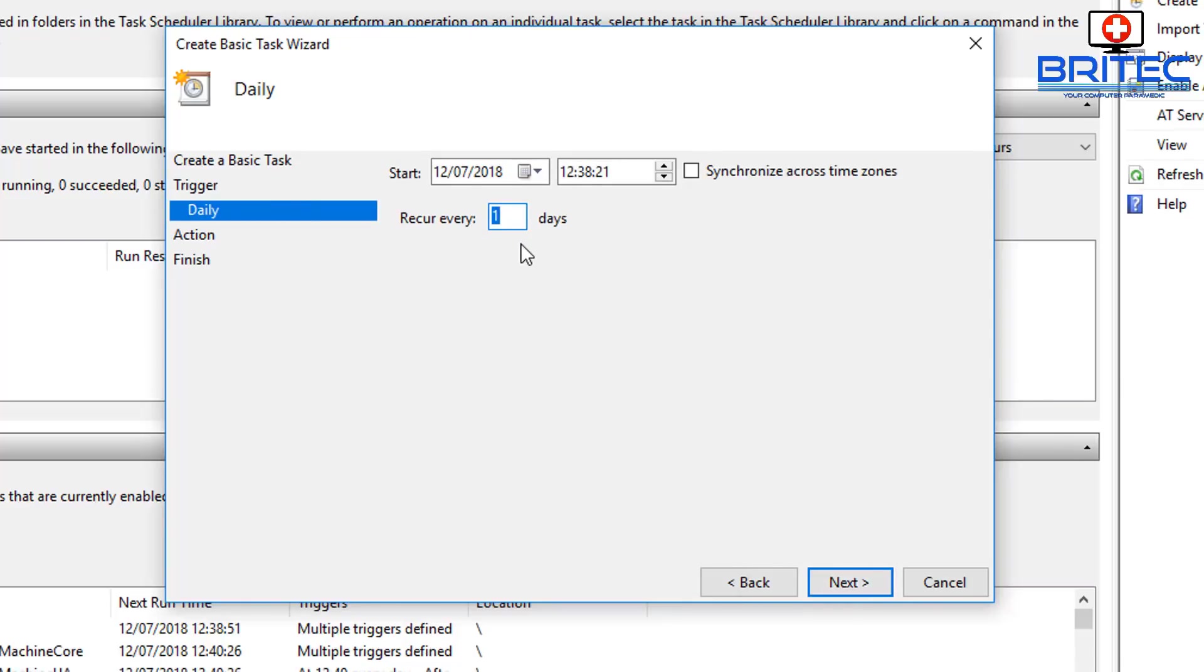From here you can now set this up as you want. For instance, the start date is from now and the time which is set here, so we can set this up. Just go forward a bit here just to give me a bit of time.